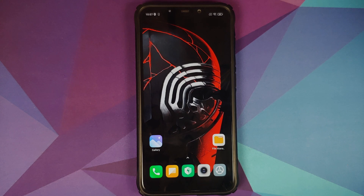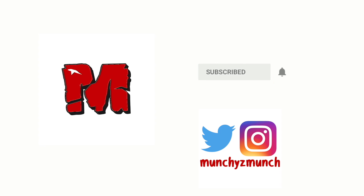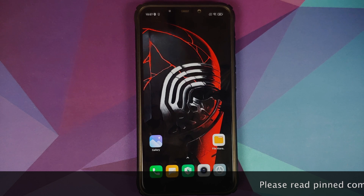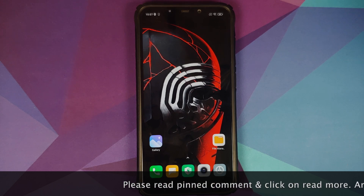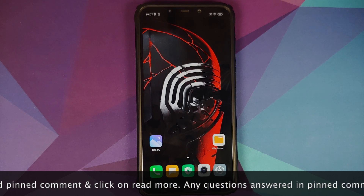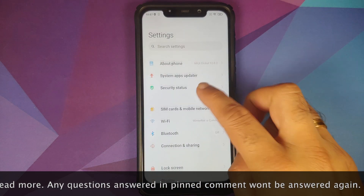How to install MIUI 12.0.3.0 stable build on the POCO F1 without any data loss. Hey peeps, what's up, Munchy here back with another video. In this video I'm going to show you how you can install MIUI 12.0.3.0 official stable build on the POCO F1 without any data loss.